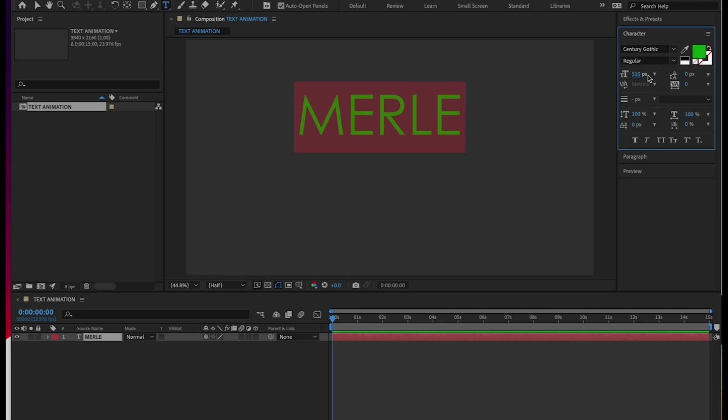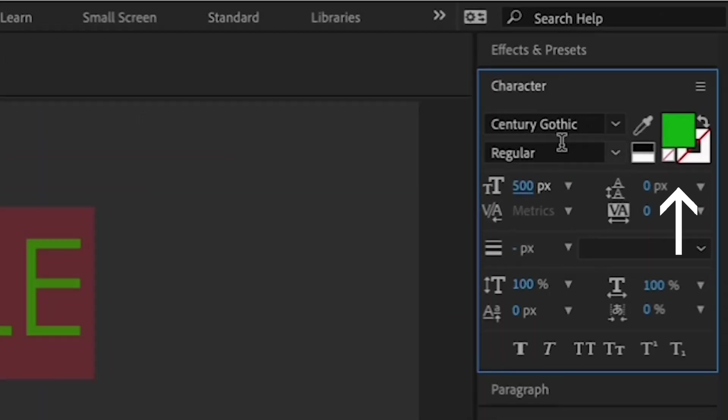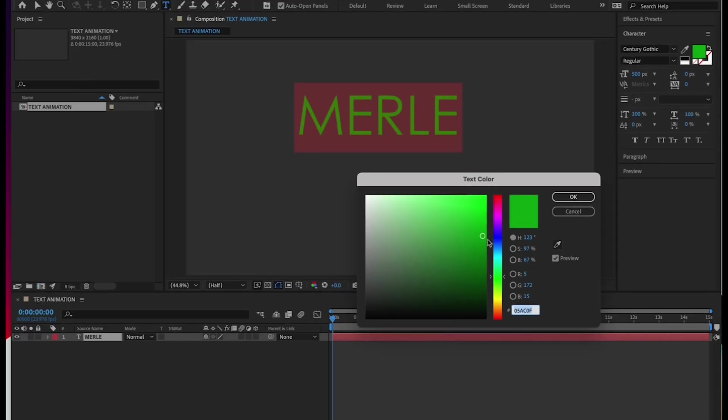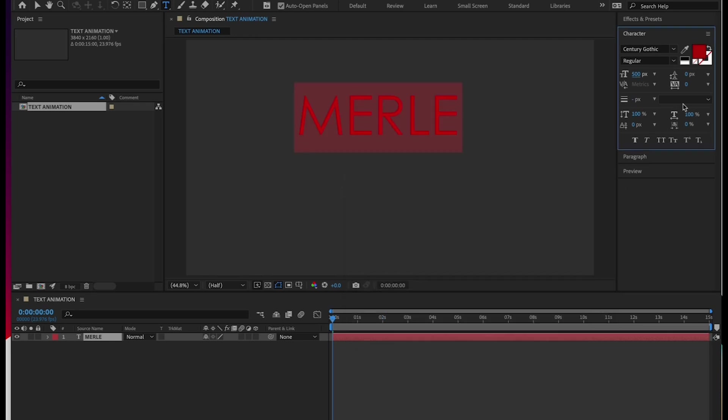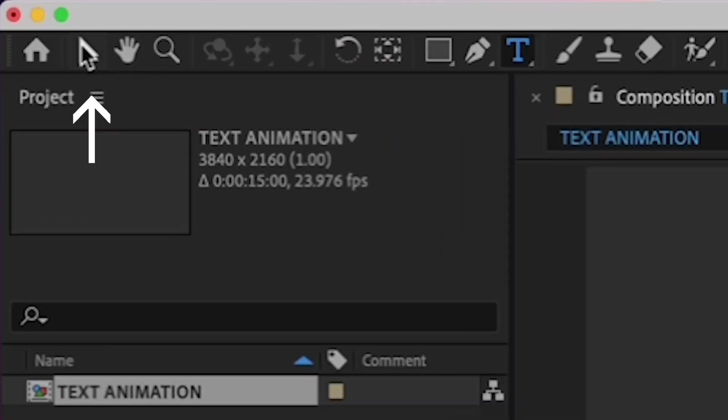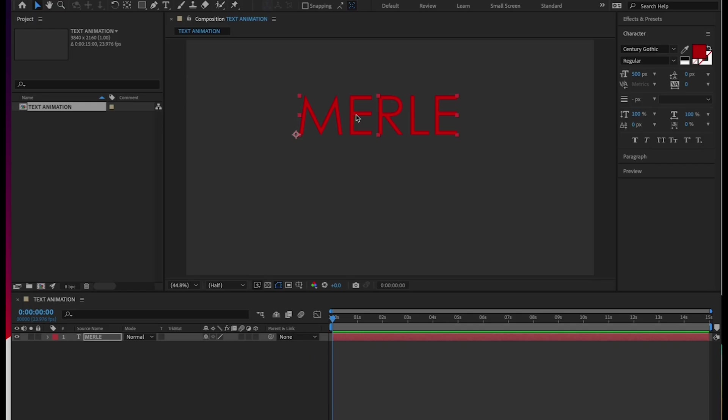Lastly, pick the font color of your choice by clicking on the color selector box in the character tab. All right, now let's move your name to the middle of the frame. Choose the move tool in the upper left here and drag your name to the middle.